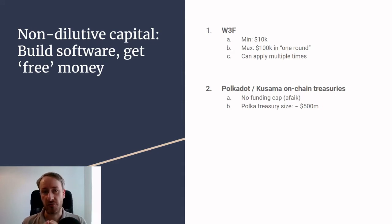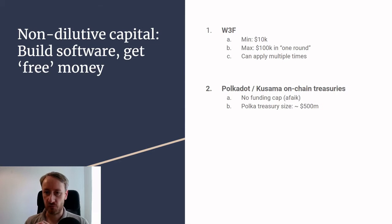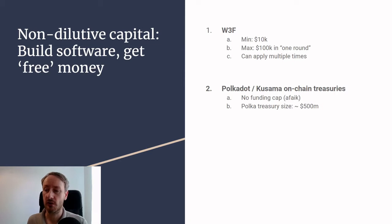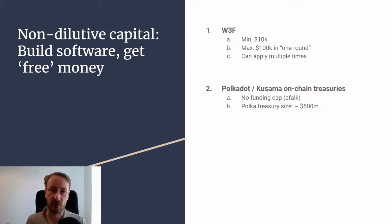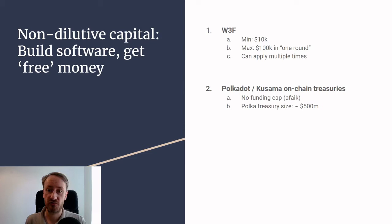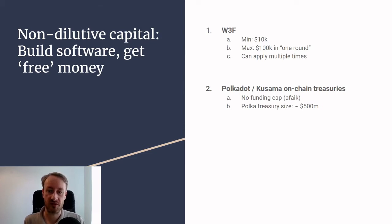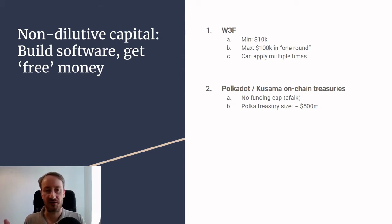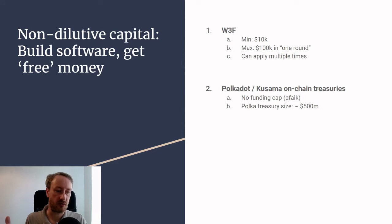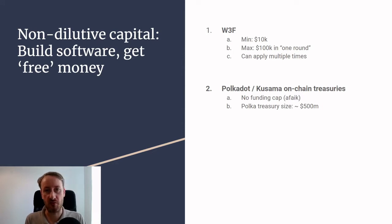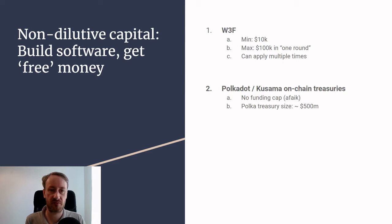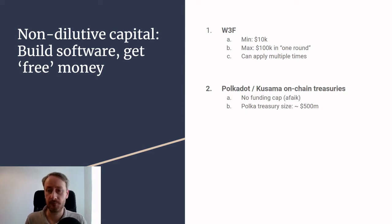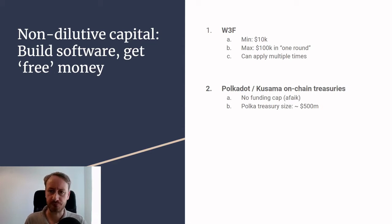It's non-dilutive, so there's no equity taken and there's no tokens taken. At least at Web3 Foundation, we didn't buy any tokens. Other foundations might, but that wasn't the case. That means you're getting money without diluting the capital base of you and your team, so you own your company and you get to keep all of that while raising money. Typically, if you're selling something to an investor, you have to give away some share of your company or tokens. It's probably obvious for most of you, but I thought it was worth pointing out.